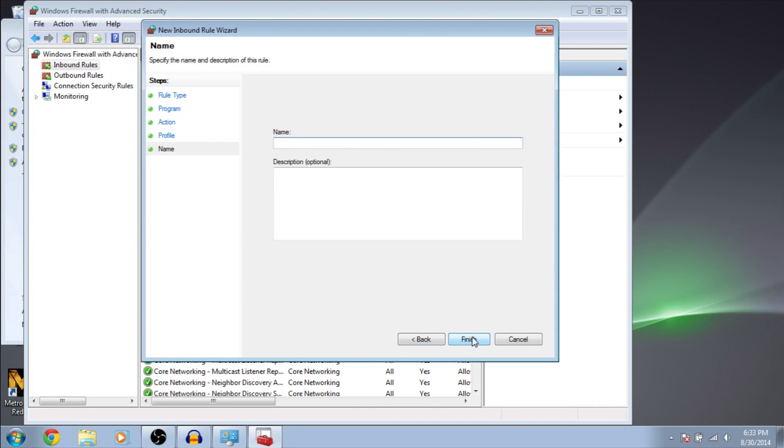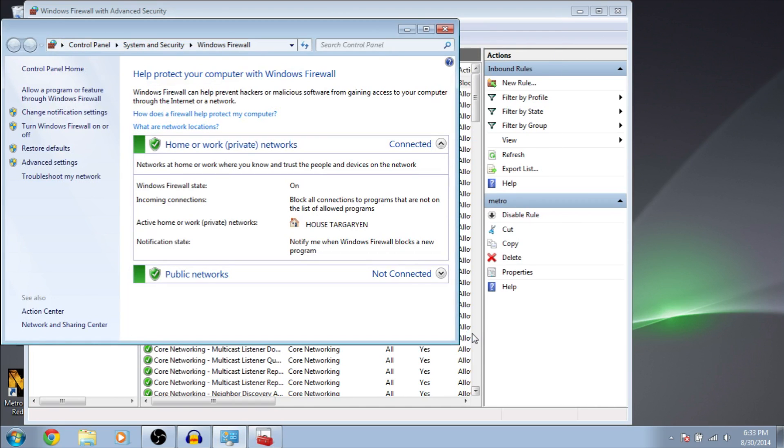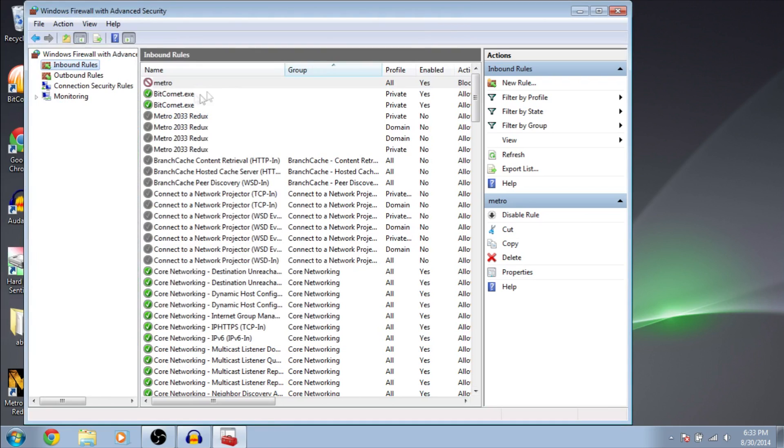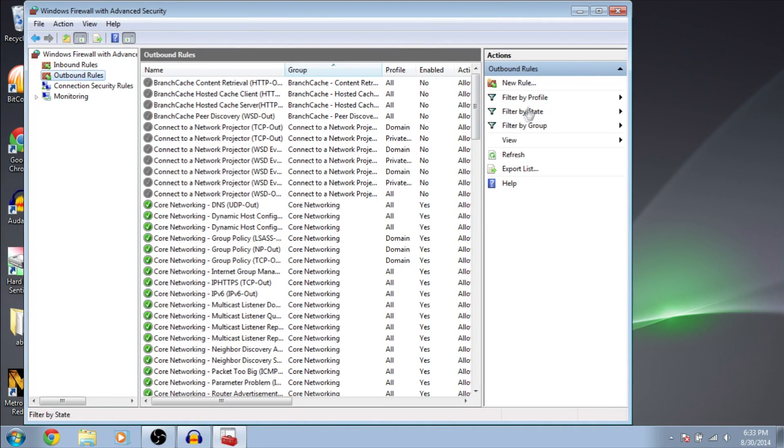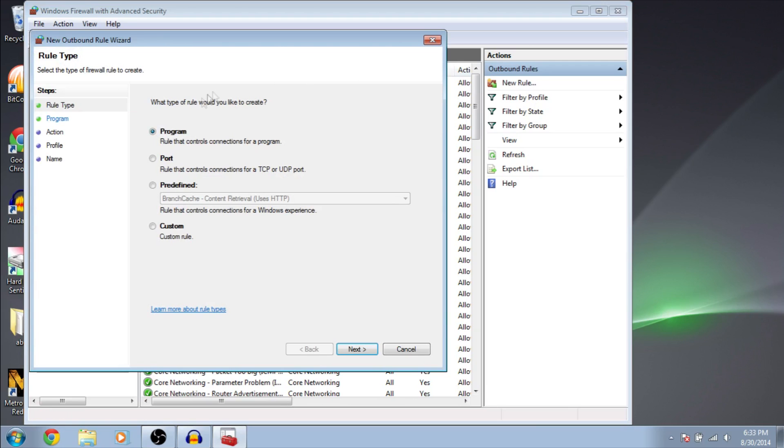Next. Type a name for it and finish. Now, we have to do the same thing for outbound rules. Same thing.